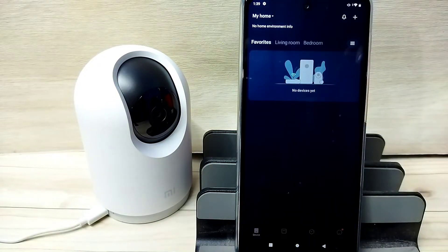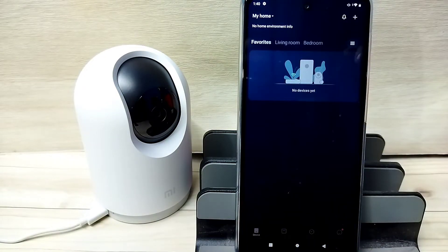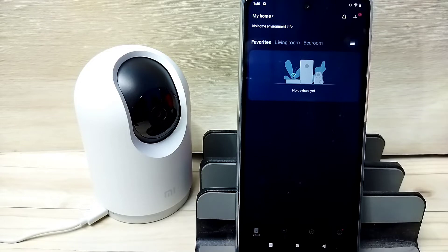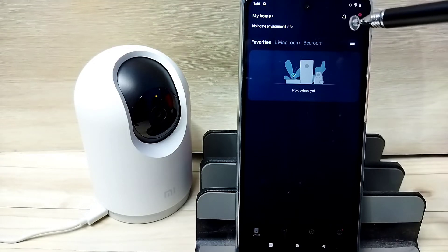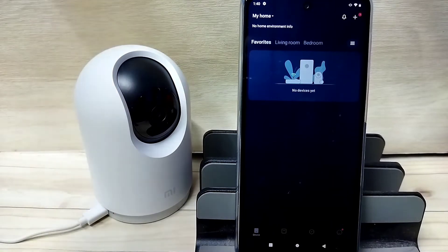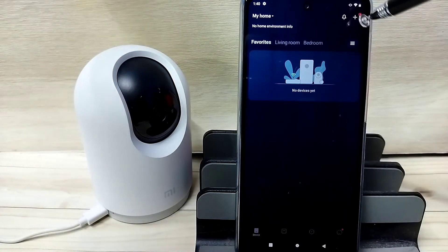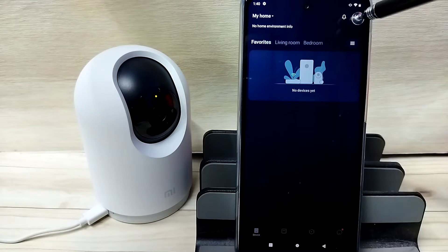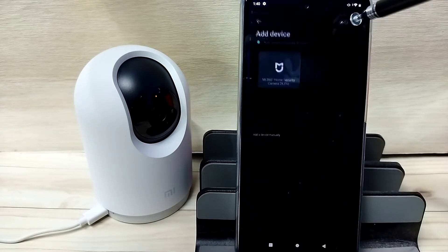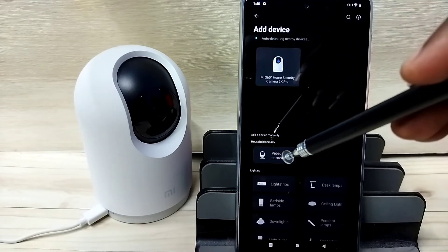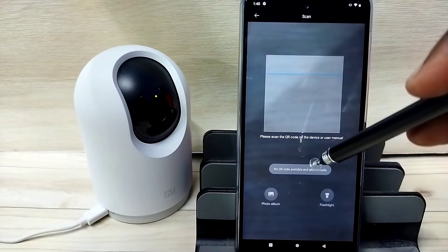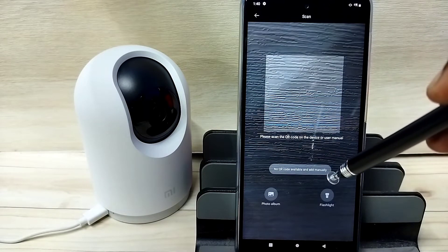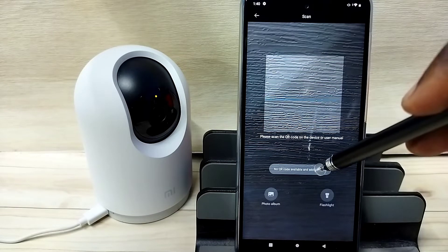Then we need to login with the MI account ID and password. Here you can see one plus icon on the top right corner. Tap on this plus icon, then tap on add device, then tap on video camera, then tap on no QR code available and add manually.